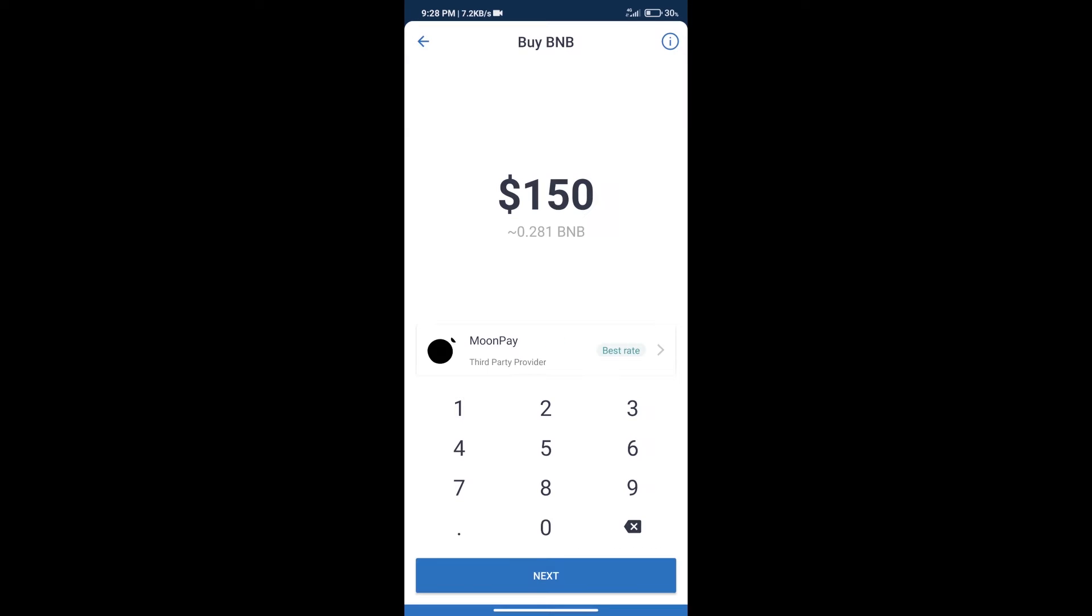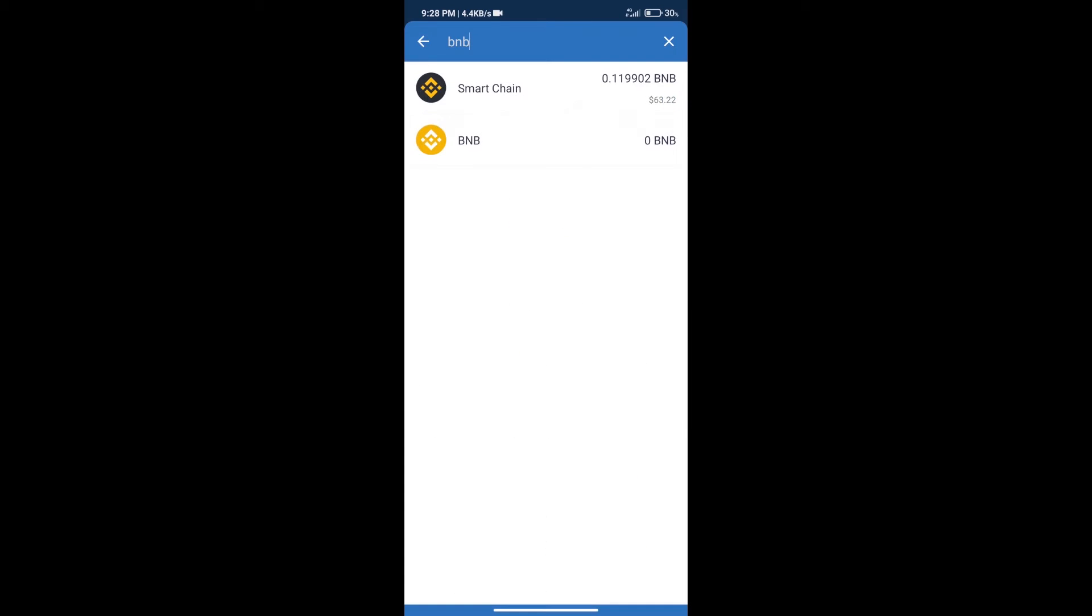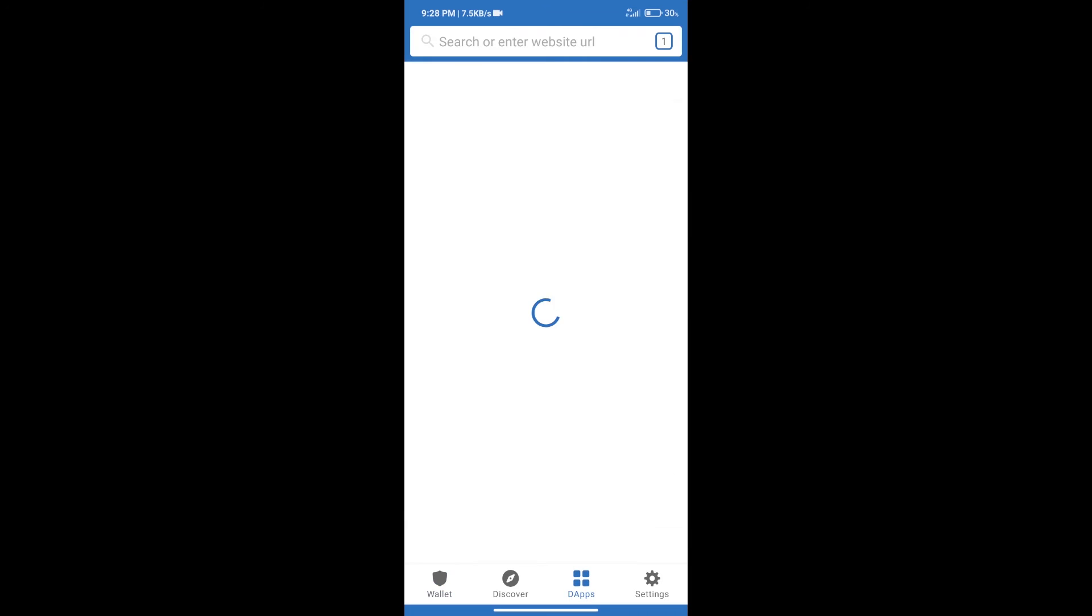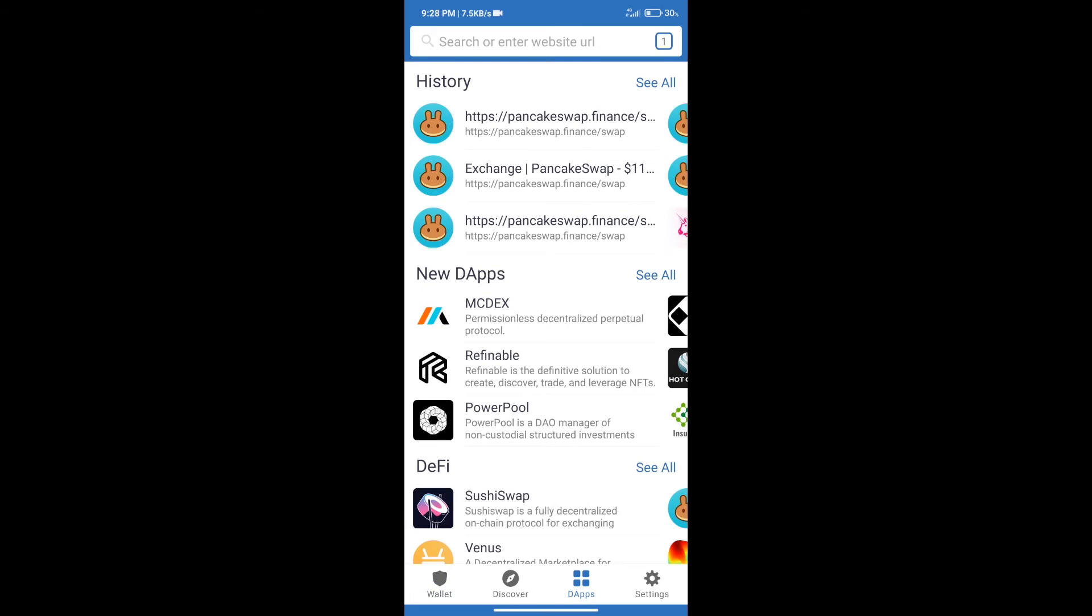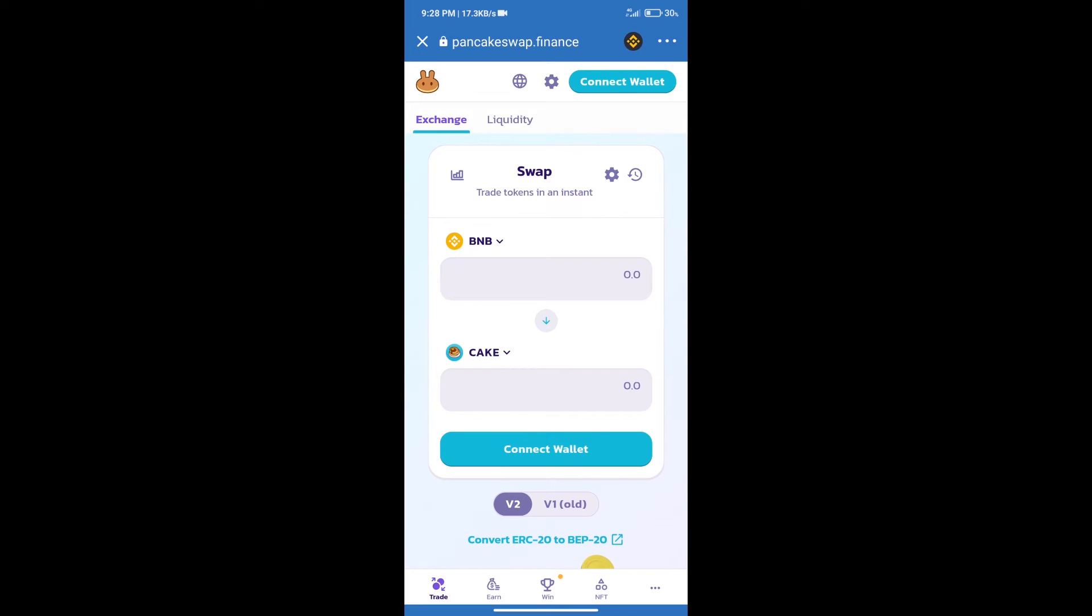Here we can purchase a minimum of $50 BNB using MoonPay. After purchasing BNB Smart Chain, we will click on dApps and open PancakeSwap Exchange. After that, we will connect our wallet from PancakeSwap Exchange.